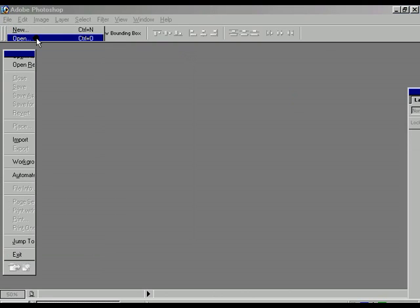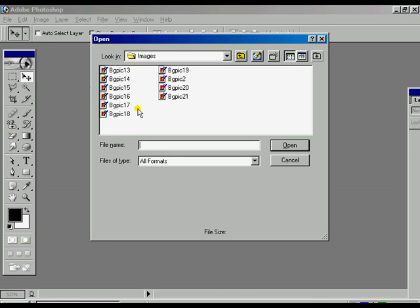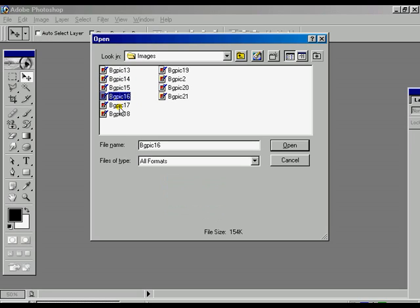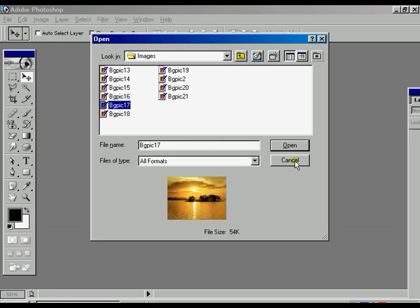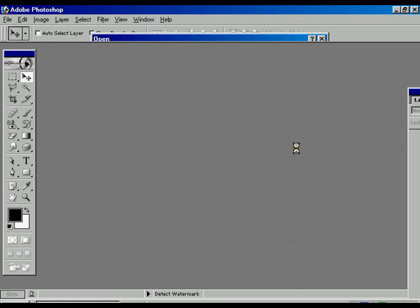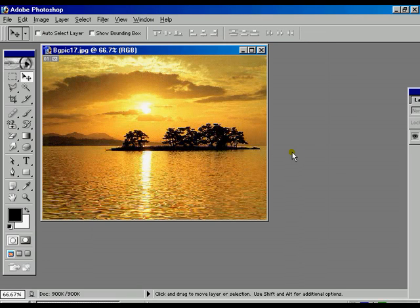There is another option called Open File, which is used to open any new image. You can select the image and open it. To close the image file, use the Close option.